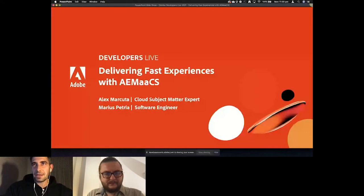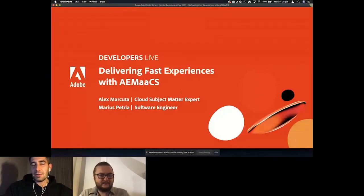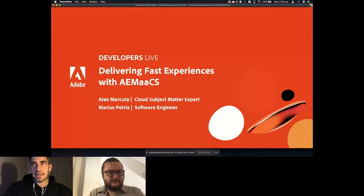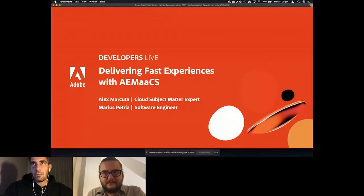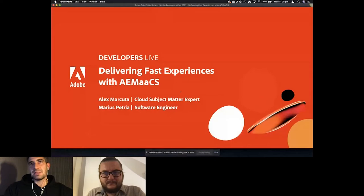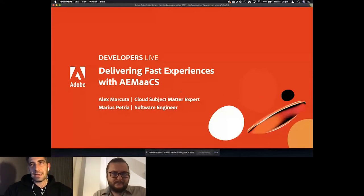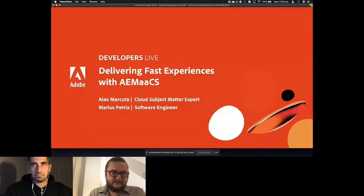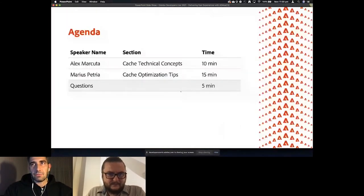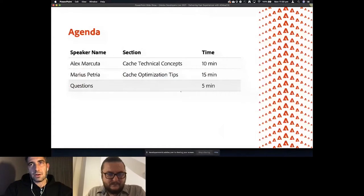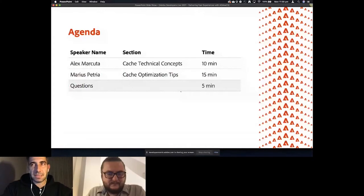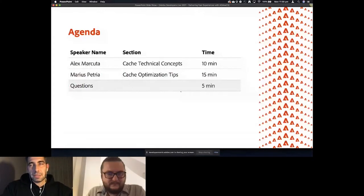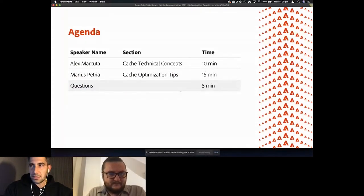Hello everyone, welcome. My name is Alex and I'm a cloud subject matter expert within Adobe. I'll partner with Marius to deliver this presentation about fast experiences with AEM as a cloud service. This is the agenda for today: we will go through some technical basic concepts around the cache and we will have some tips and tricks around cache optimization. We'll make sure to leave some time for a Q&A session at the end of the presentation.